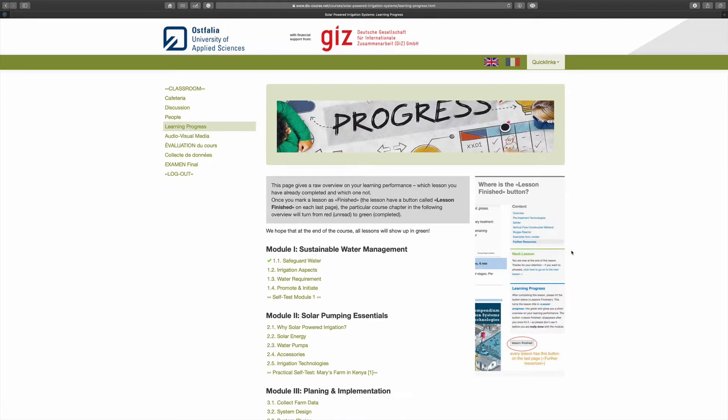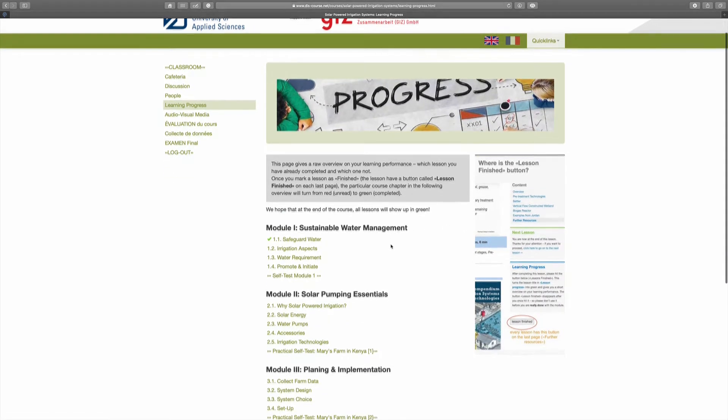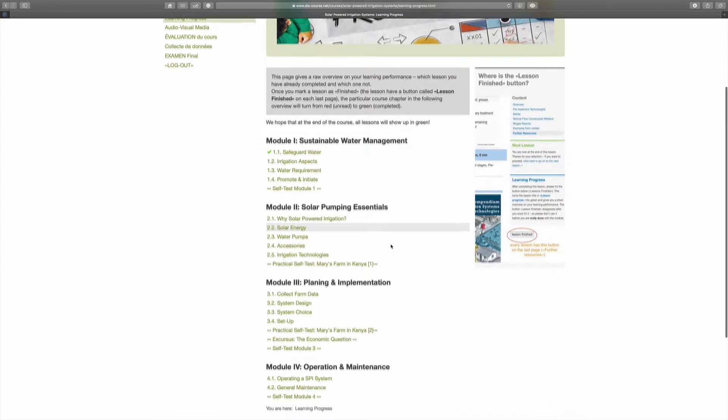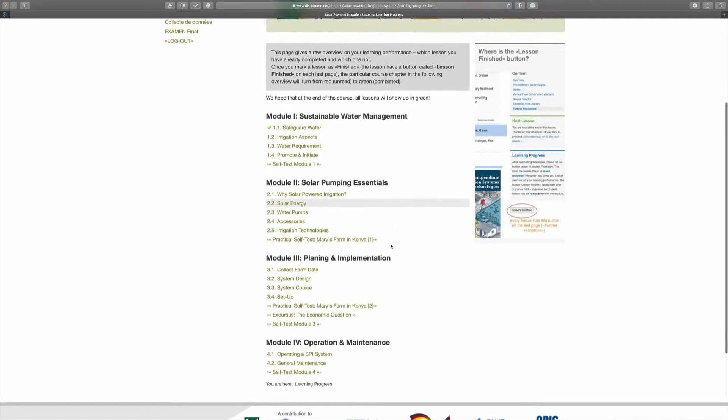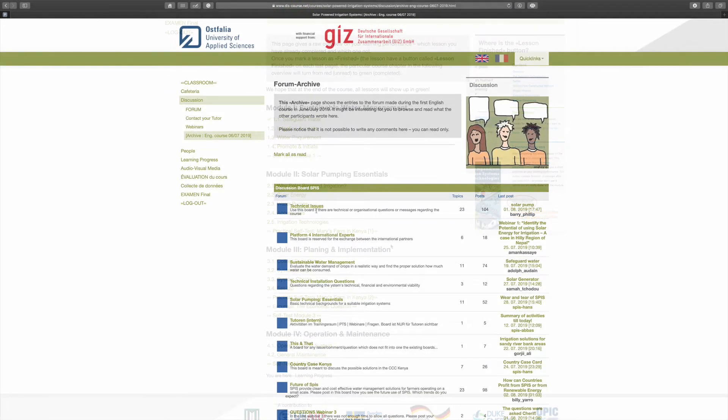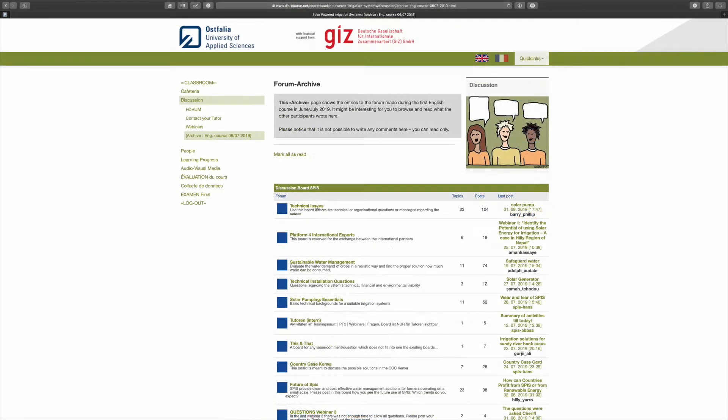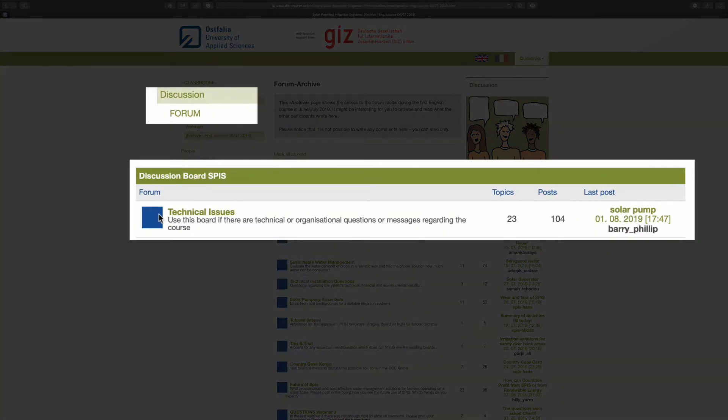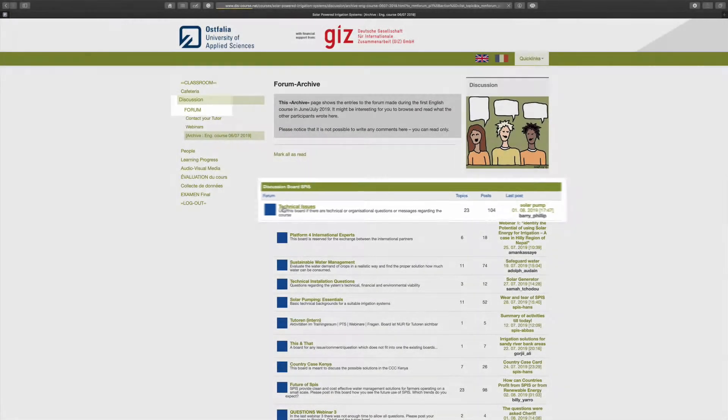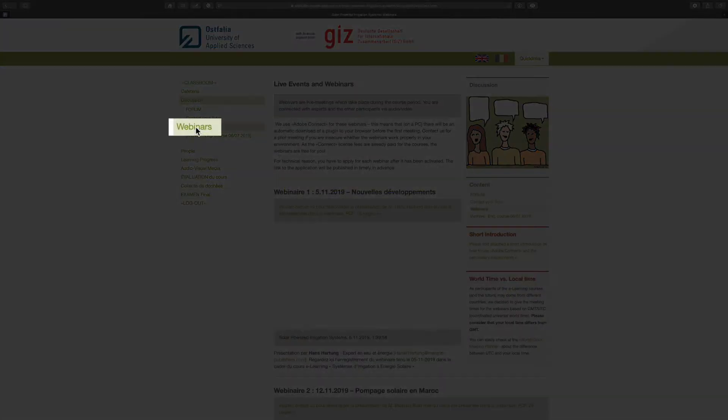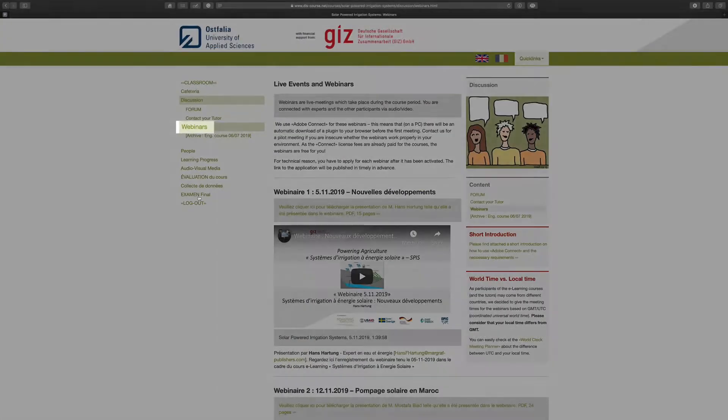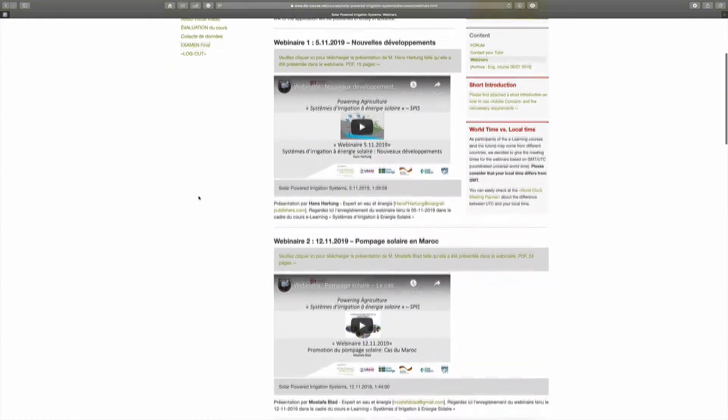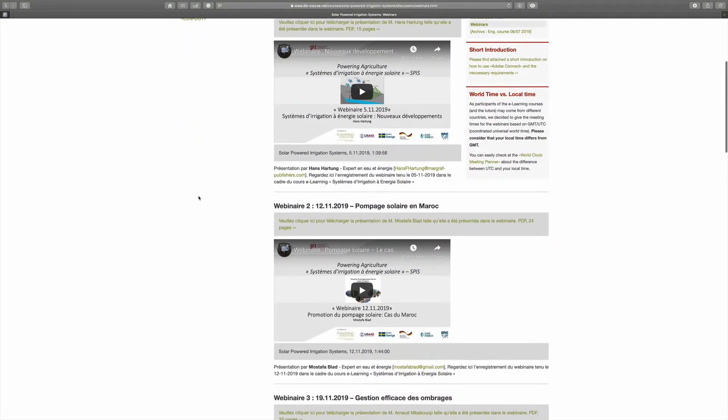Full participation in the course content requires approximately 25 to 30 hours. The course contains an interactive forum to support exchange between participants and experts and to foster networking. Learning activities are also supported by live classes over the internet, the so-called webinars.